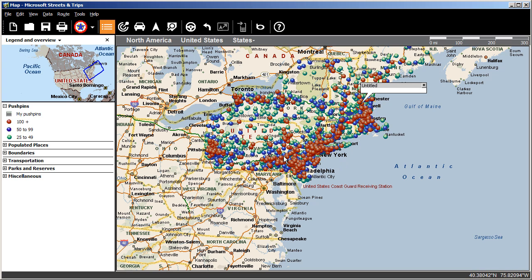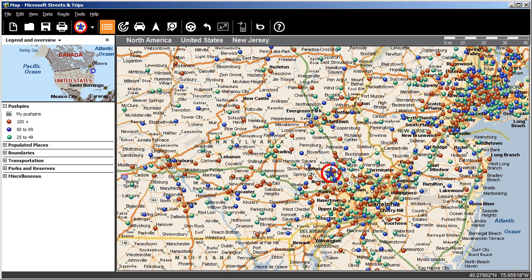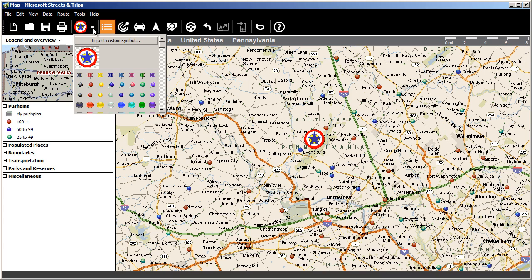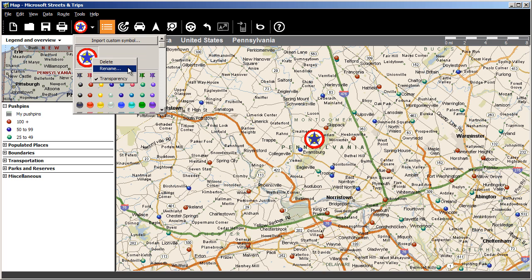So if you've got a very busy map you may need to zoom in a bit to see your push pin, but because it's bigger than the rest it's pretty easy to find. If you want to delete your custom push pins, click on the down arrow again, right-click on the pin, and choose Delete. You can also rename this push pin, and note that you can turn off transparency, which is on by default when you load your pins.